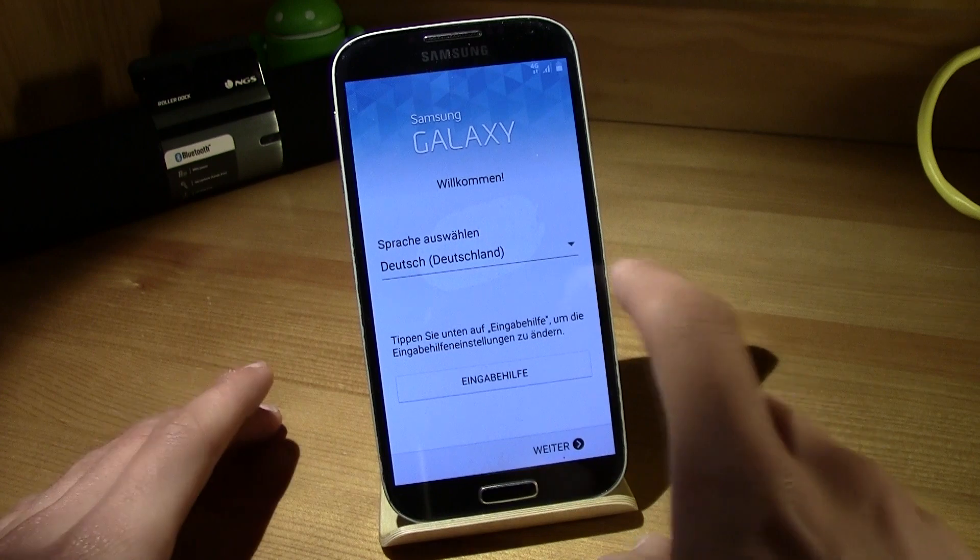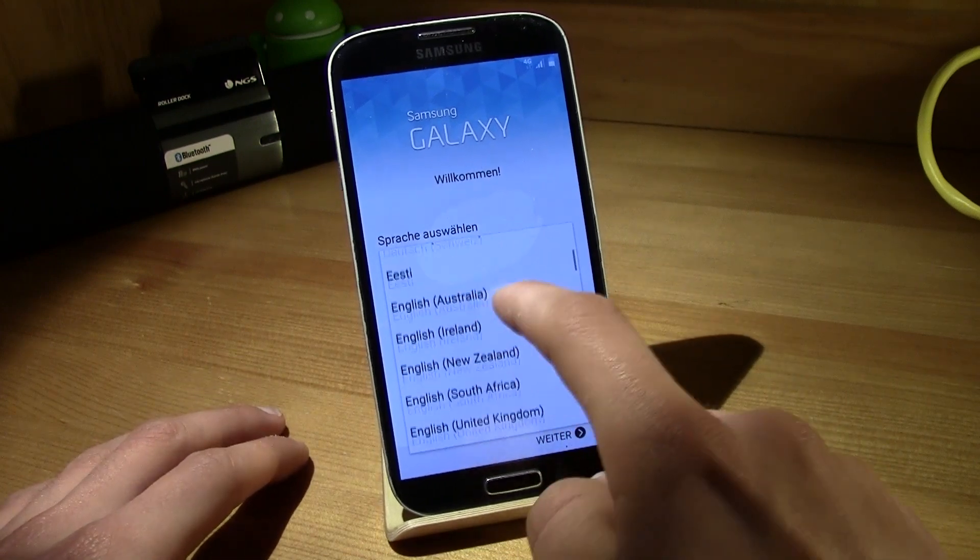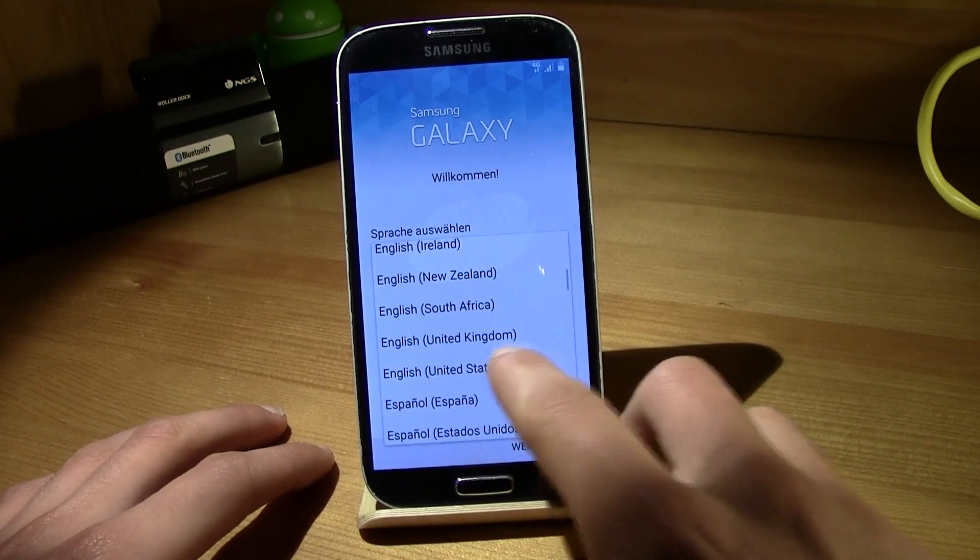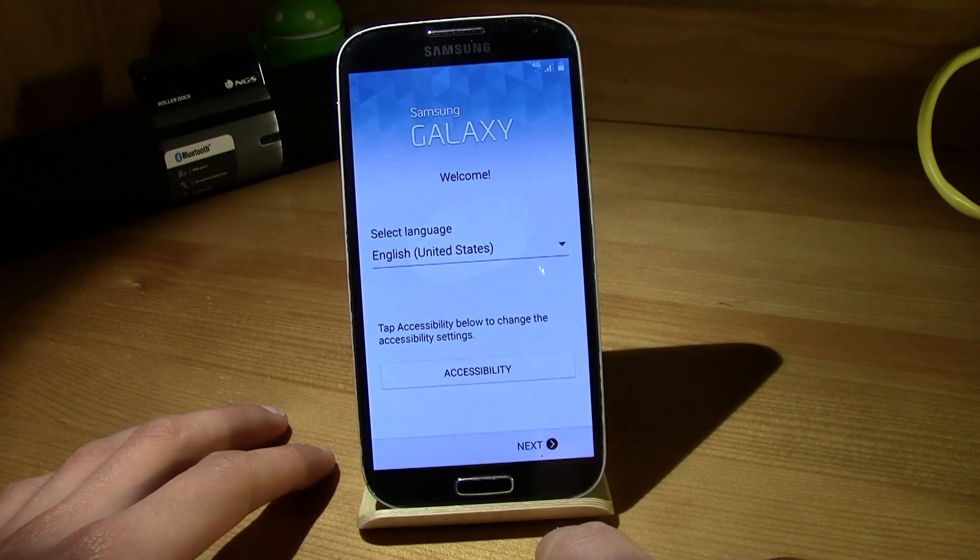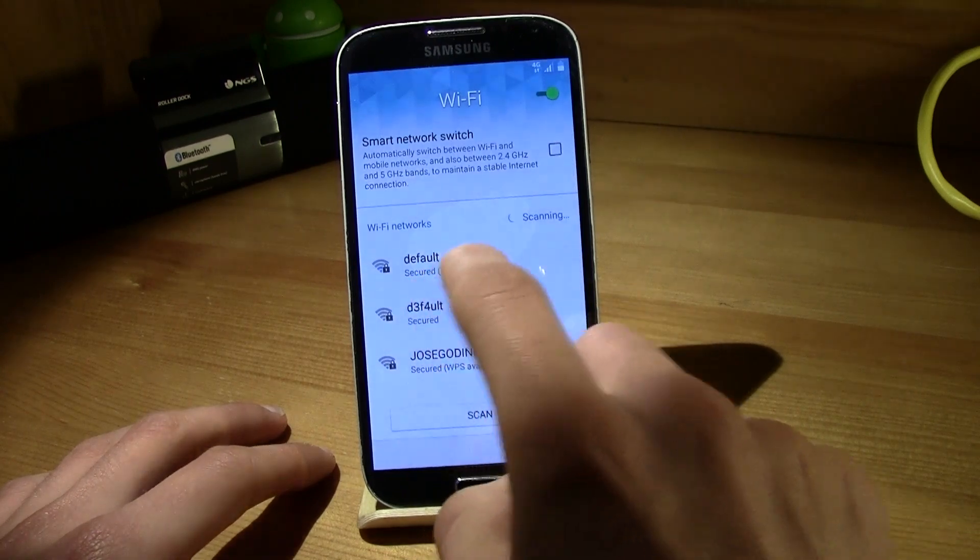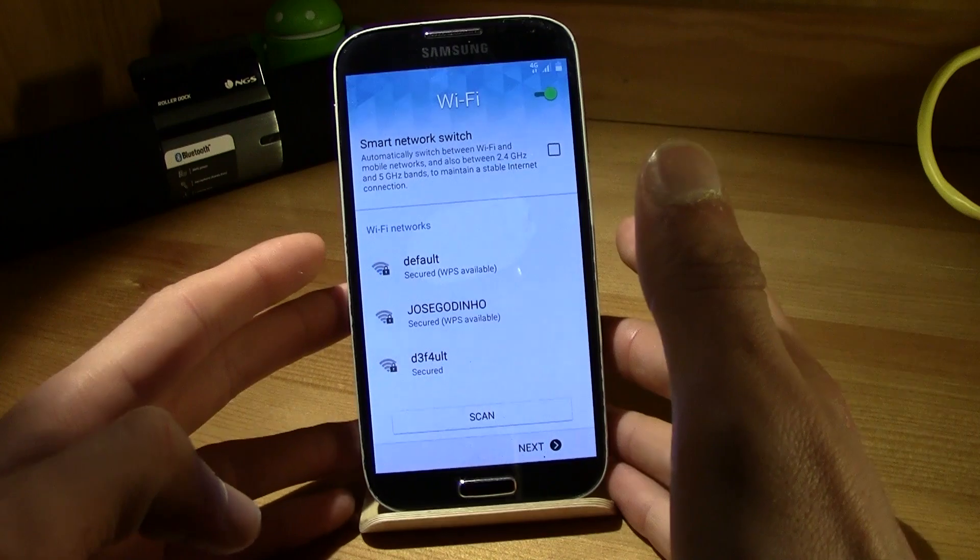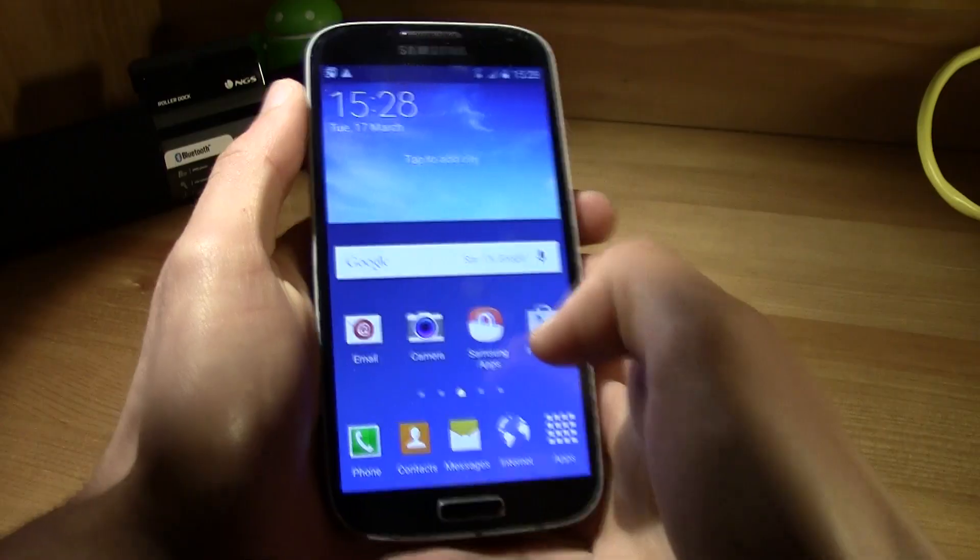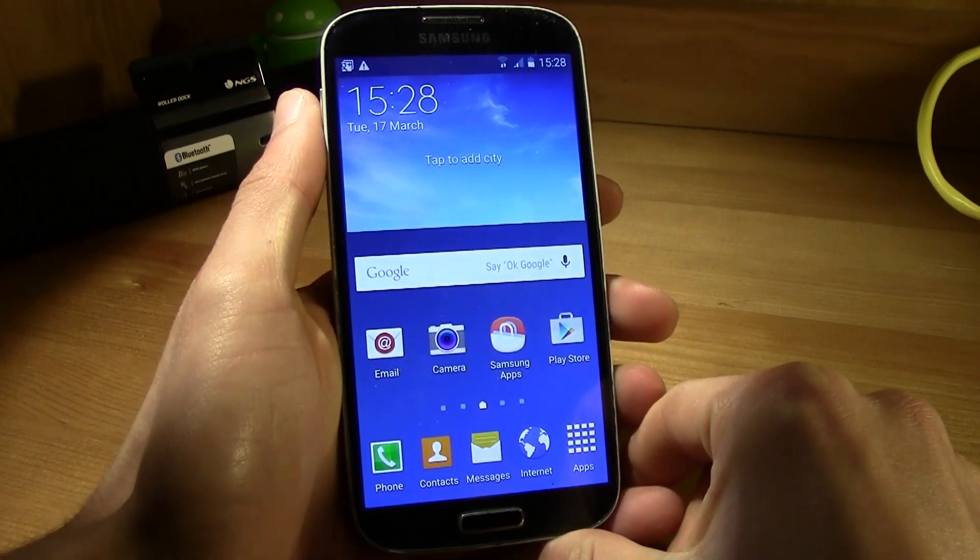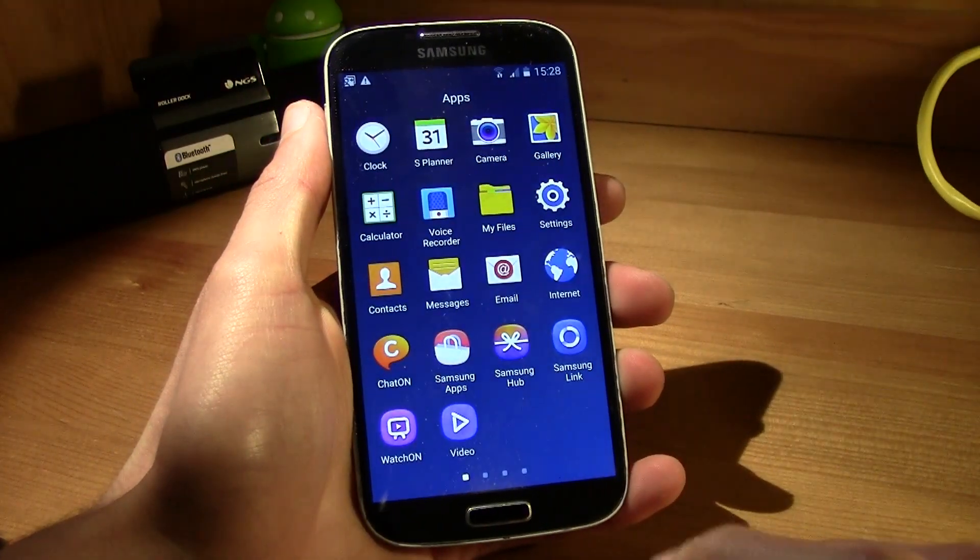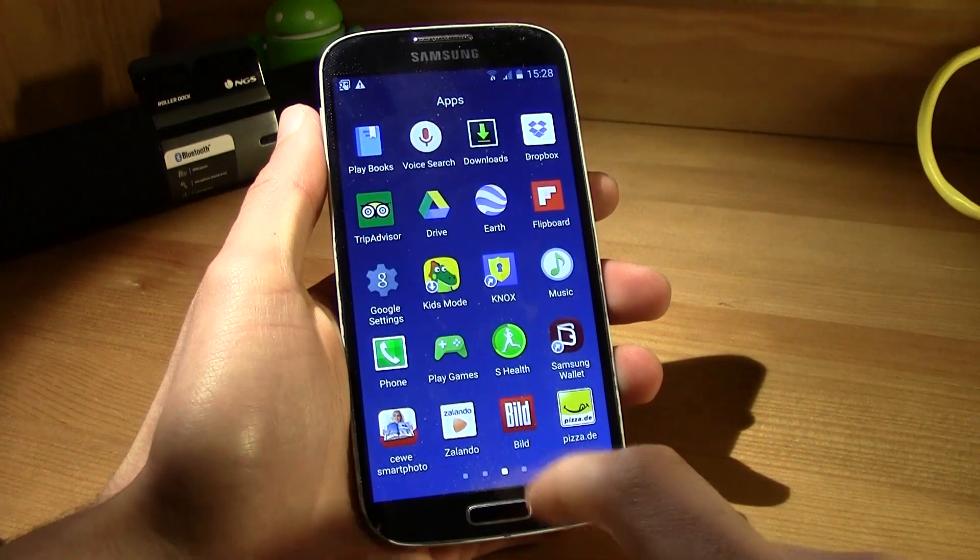So the phone has booted up, now let's just go ahead and choose the language. And now just configure this normally as you would if you had a new phone. And as you can see, the phone, I just set up the phone and there you go.